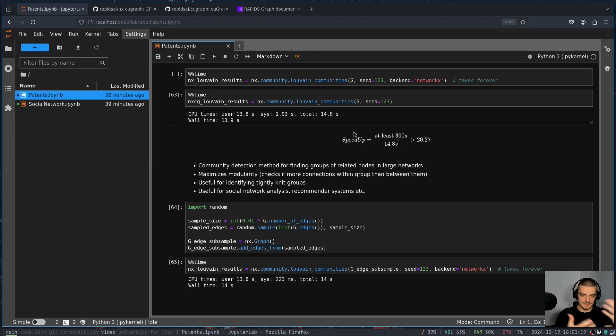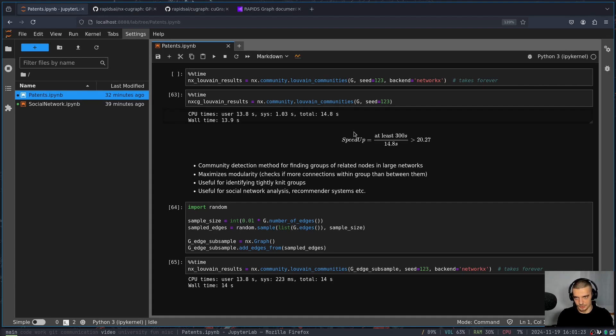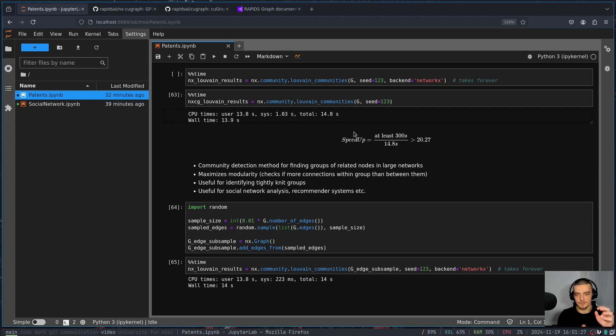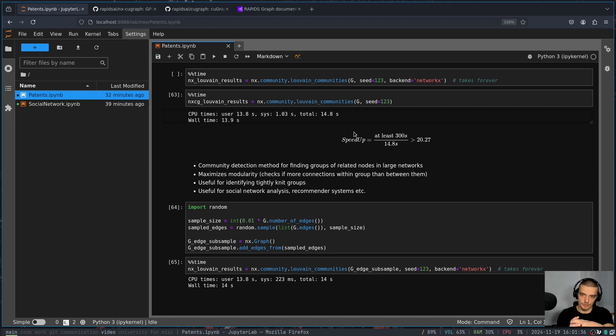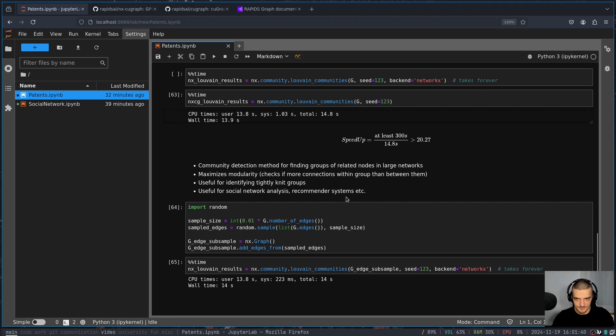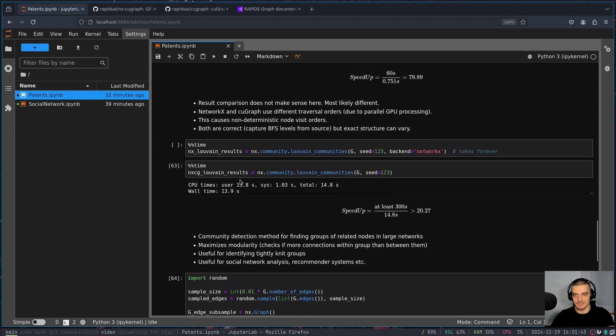And this is useful oftentimes, if you want to analyze social networks. So if you want to do social network analysis for recommender systems, and so on, we're finding groups of people, because if you have a lot of connections in between, or amongst the group, and you don't have too many connections to the outside, this could be considered like a closed circle. And yeah, this maximizes modularity, again, doesn't matter too much what it does, the speedup is important.